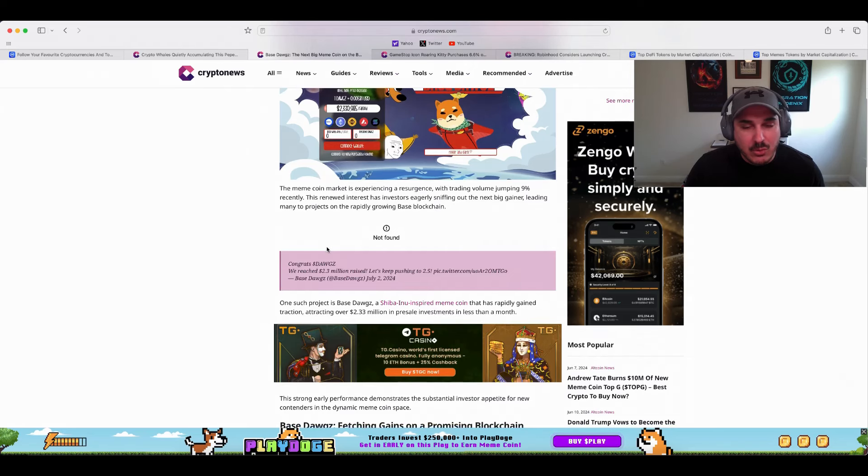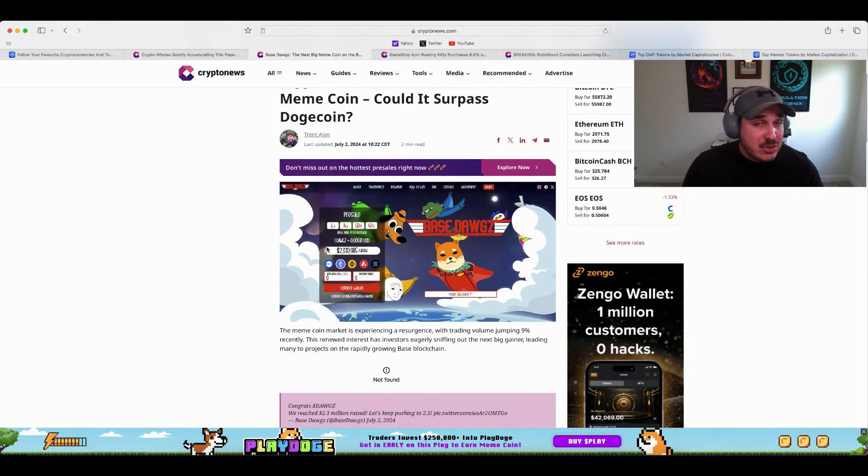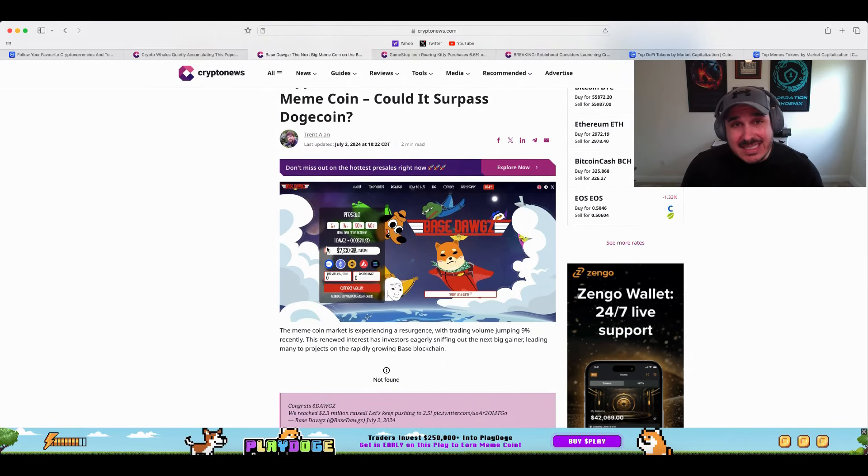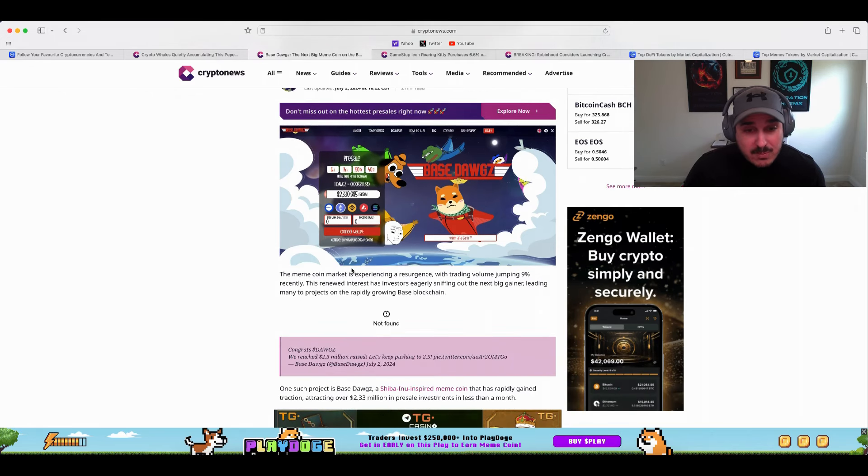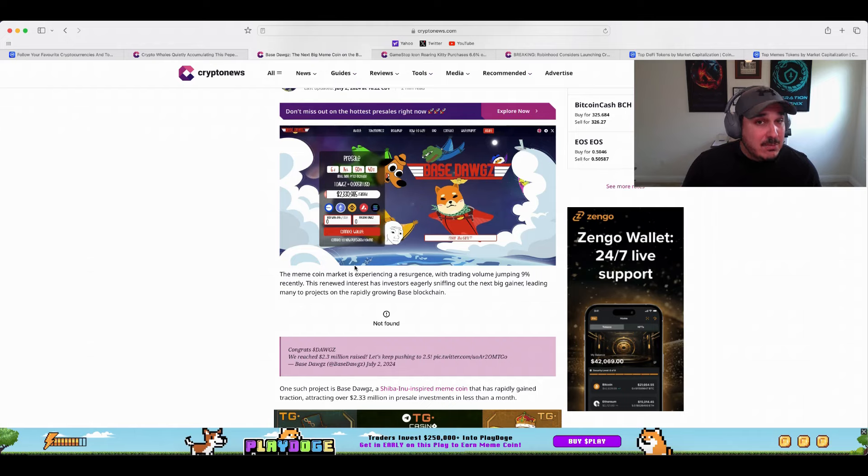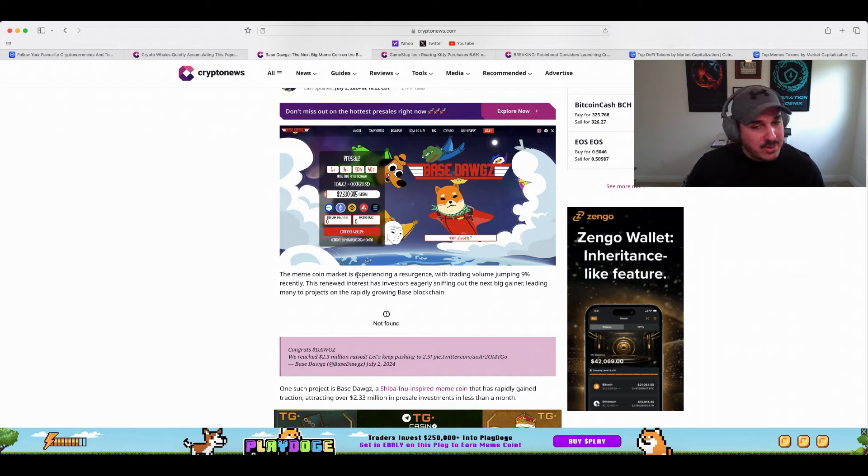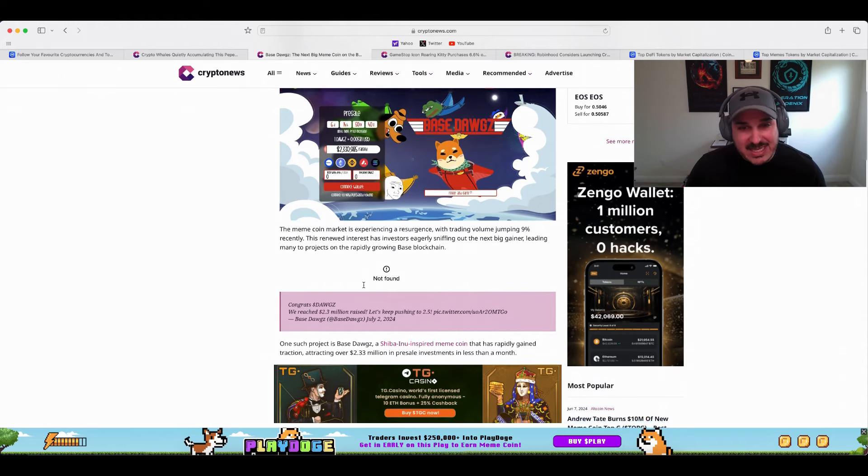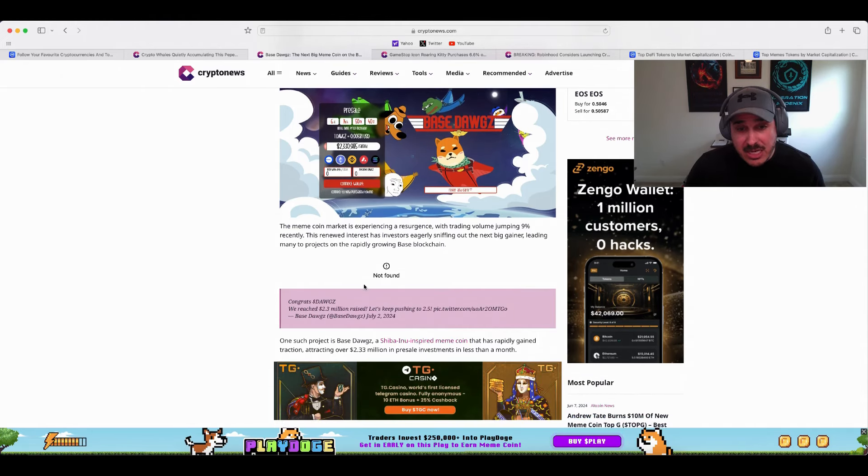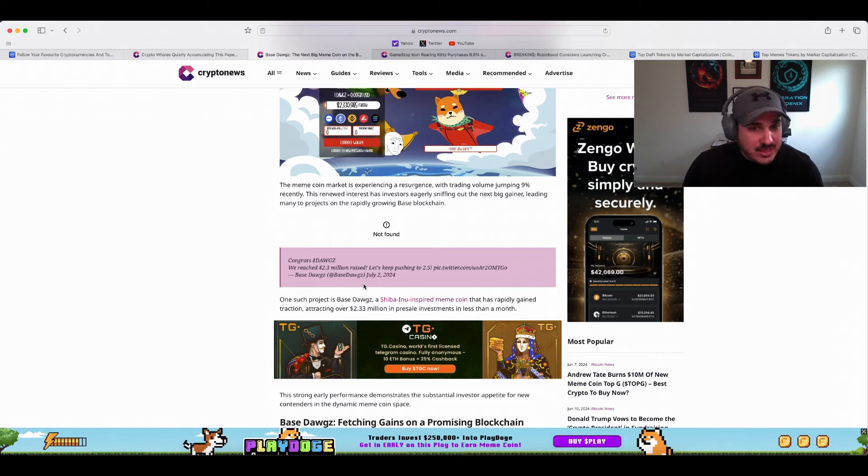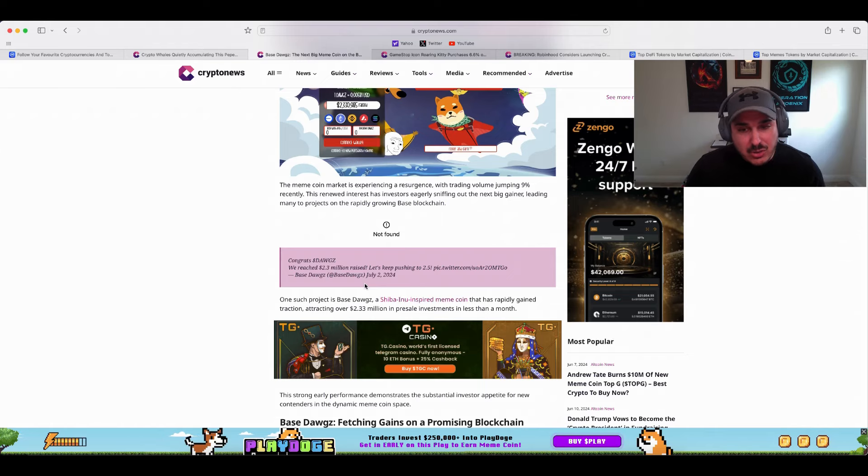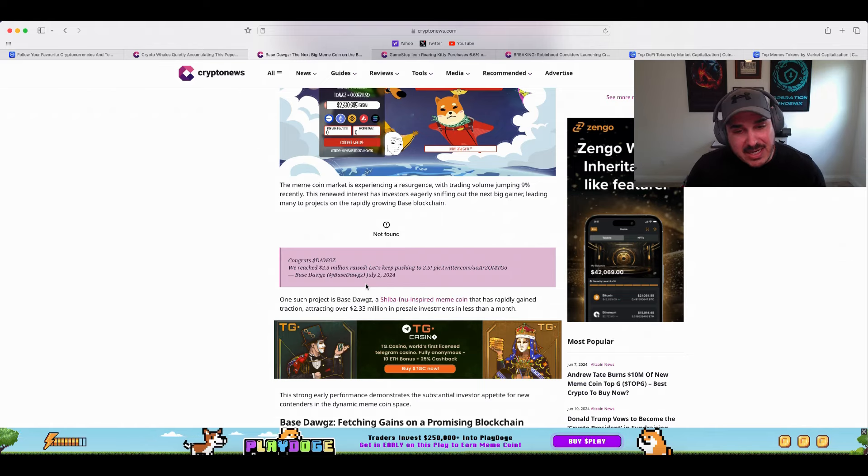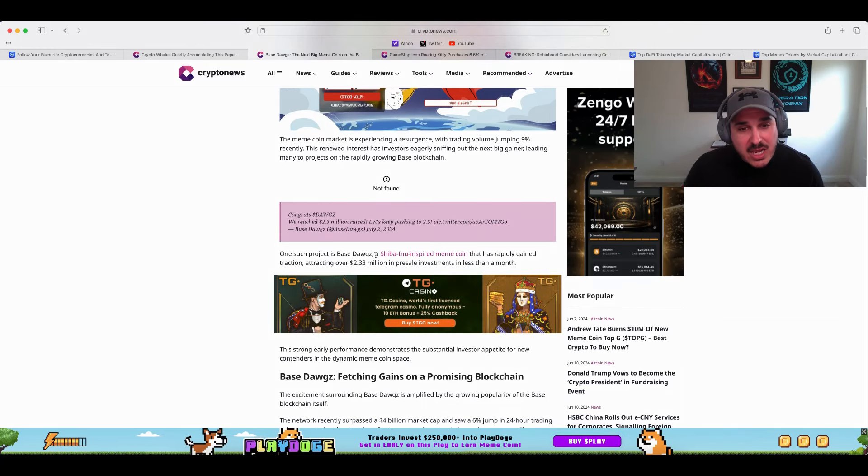This renewed interest has investors eagerly sniffing out the next big gainer, leading many to projects on the rapidly growing Base chain. For those that don't know what Base chain is, it is an Ethereum Layer 2 chain owned by Coinbase. And in my opinion, this will be the blockchain of the next bull run over BSC, over Ethereum, over Solana, over all of them, as it is basically just Ethereum with cheap gas fees. I'm going to be doing a lot of stuff on that chain, so stay tuned. If you follow my channel, you follow our projects, stay tuned and we'll be making some big announcements about what's going on with Base chain.